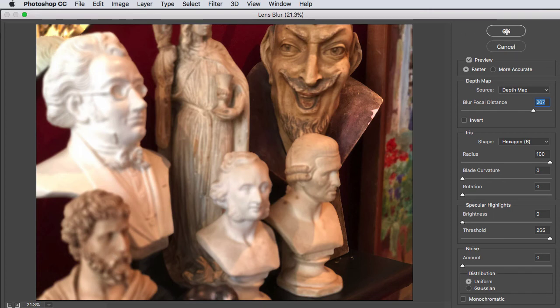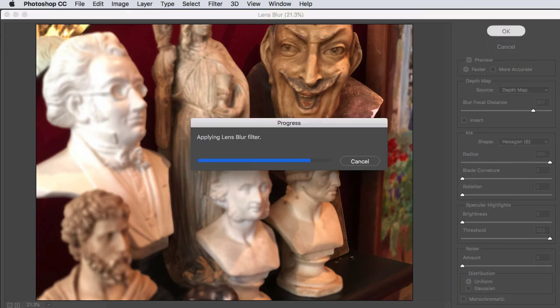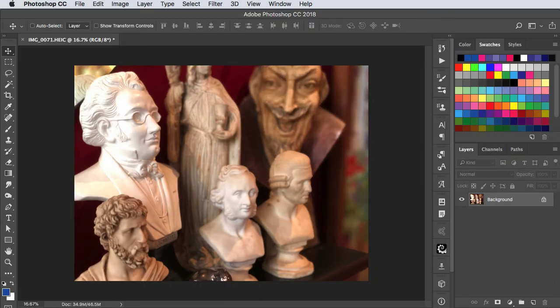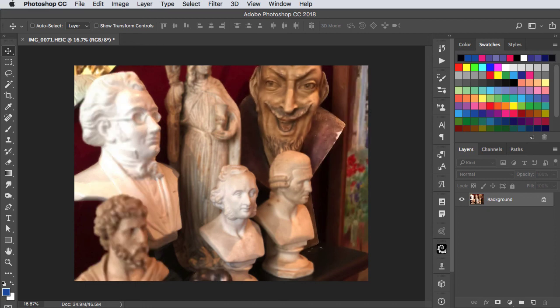When you're done hit OK. And that's how for the first time you can change the focus of a photograph after you've taken it. If you've enjoyed this tutorial please subscribe to this channel.